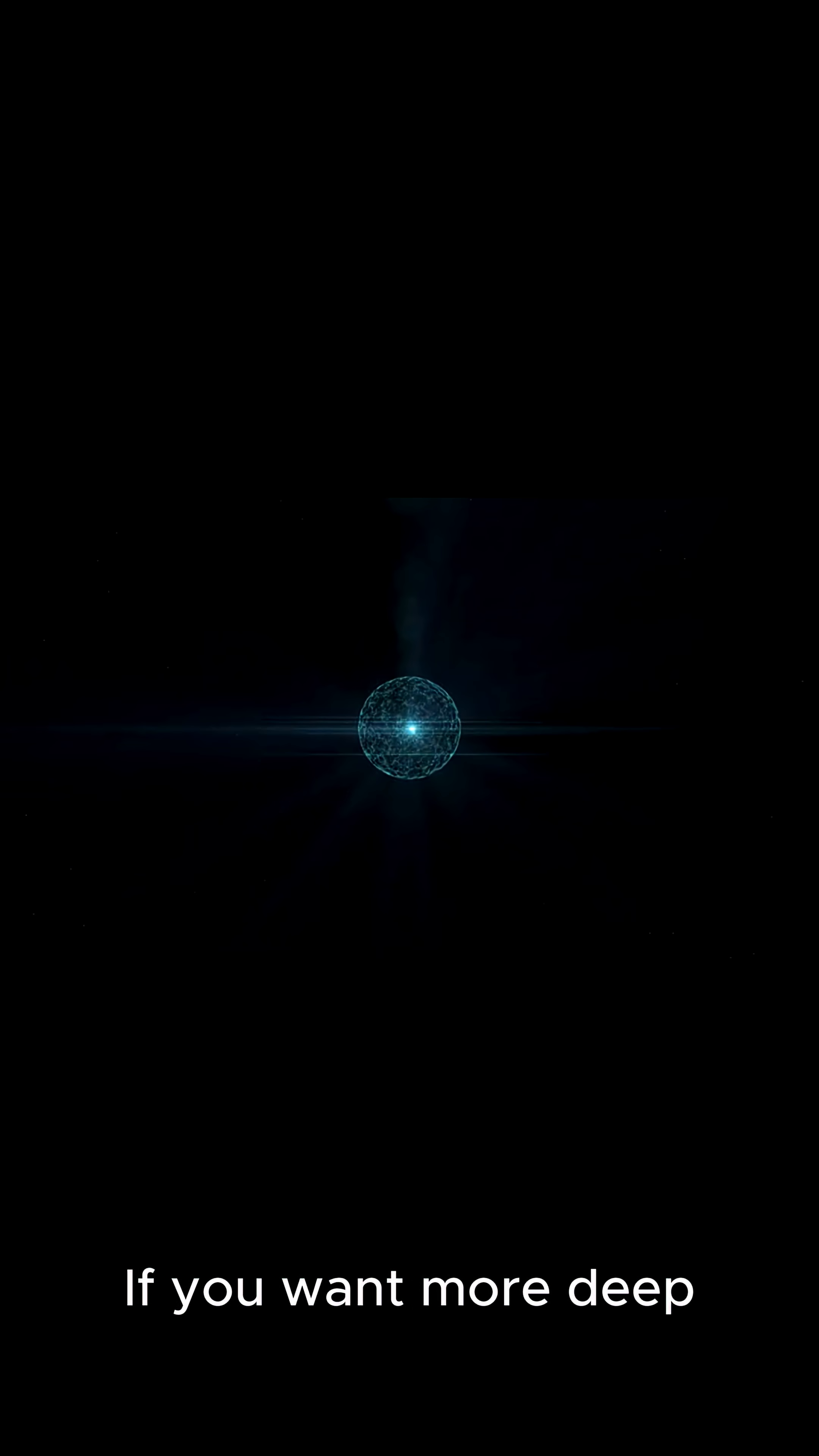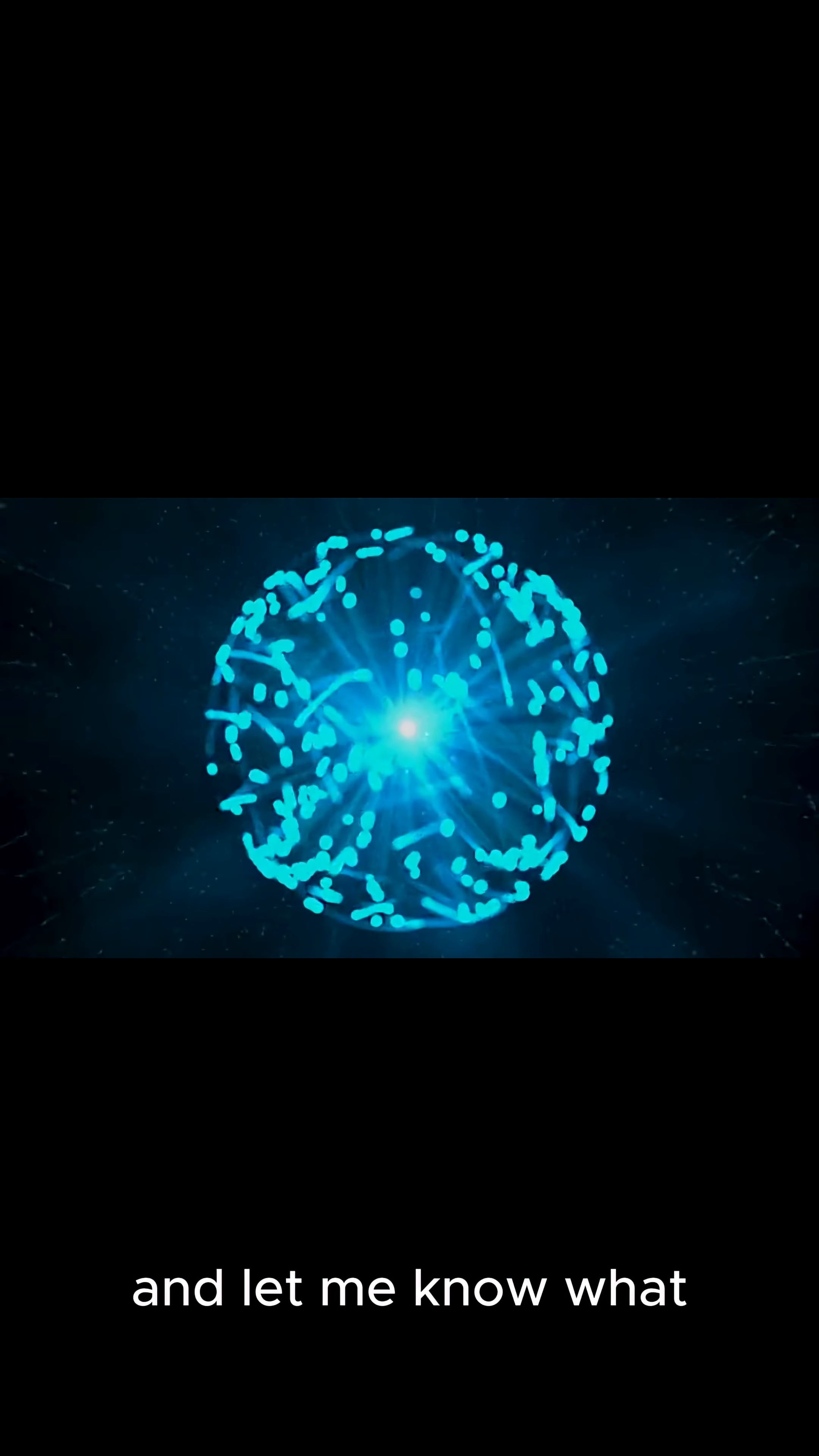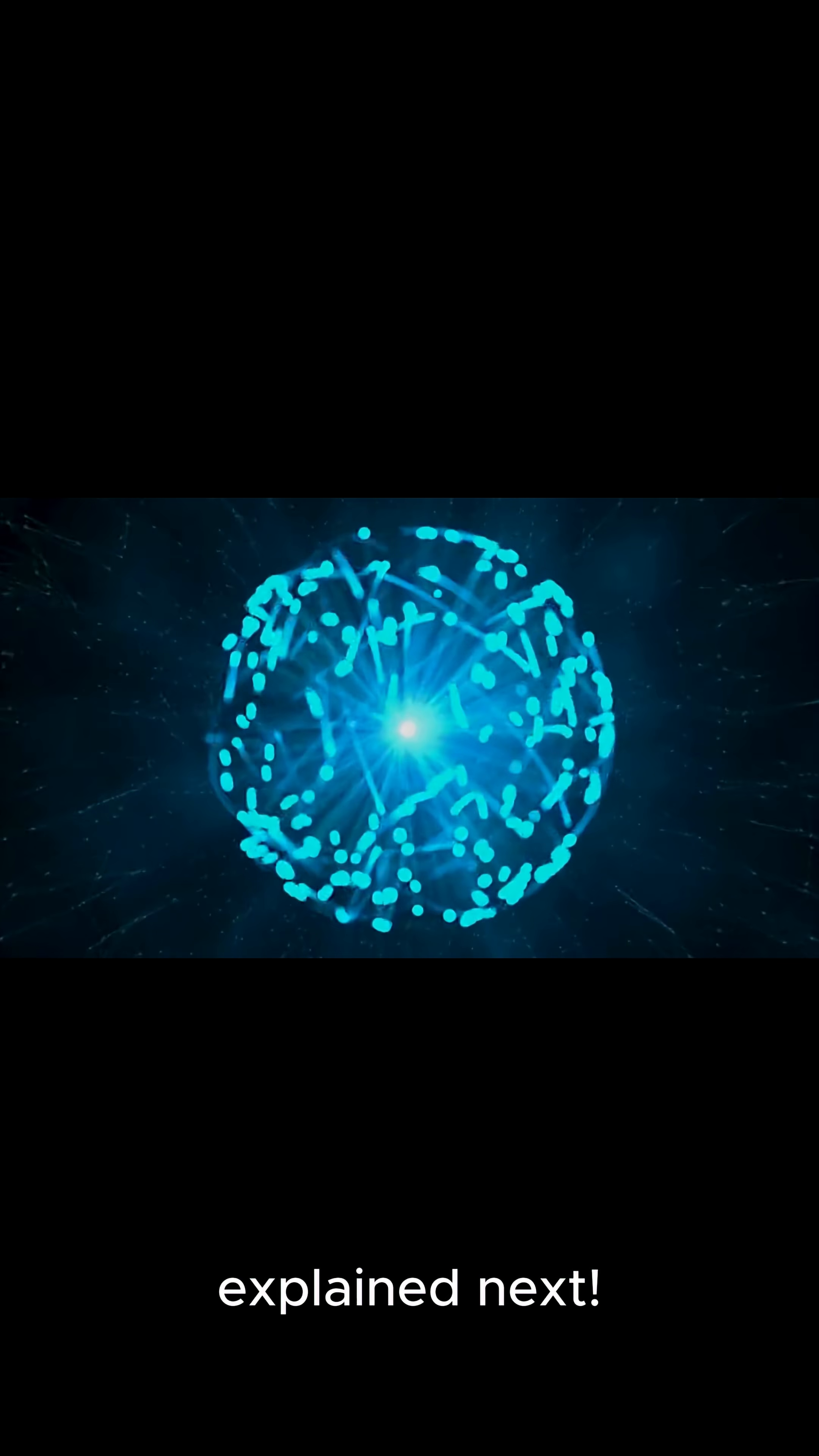If you want more deep dives into discoveries like this, tap subscribe and let me know what quantum mystery you want explained next.